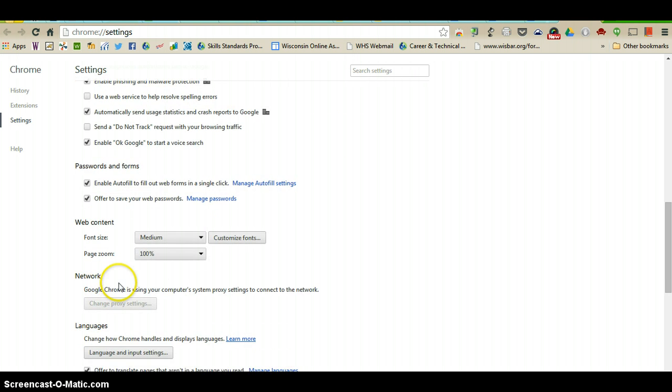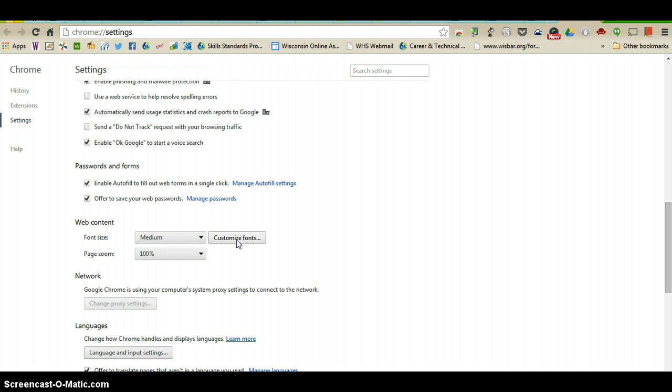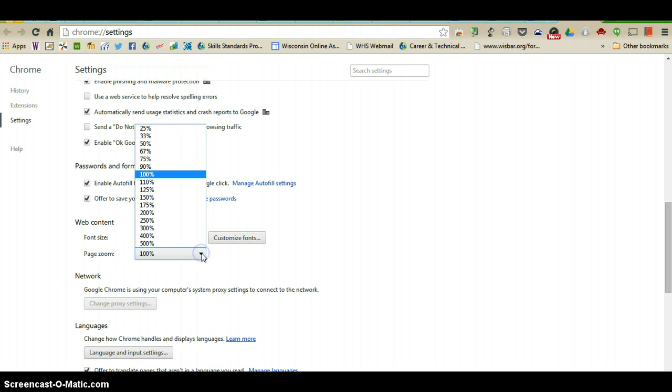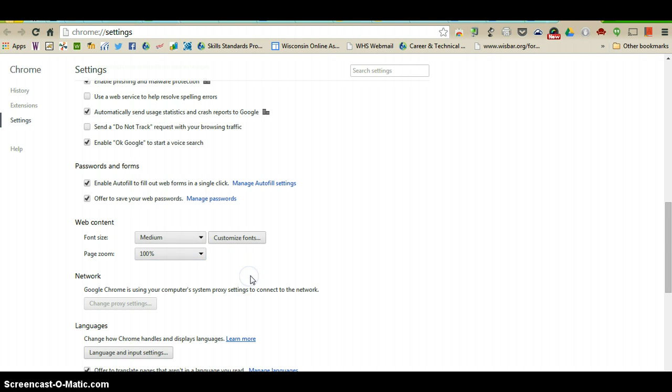Under web content you can change the font size, so if you like your letters very small or you want them a little bit larger you can do that. If you want to customize the font you can do that from the screen as well. Page zoom, if you want to change that, again maybe the screen is a little bit too small and you like to have it a little bit larger, you can set the default to be larger than 100% or smaller if you choose.